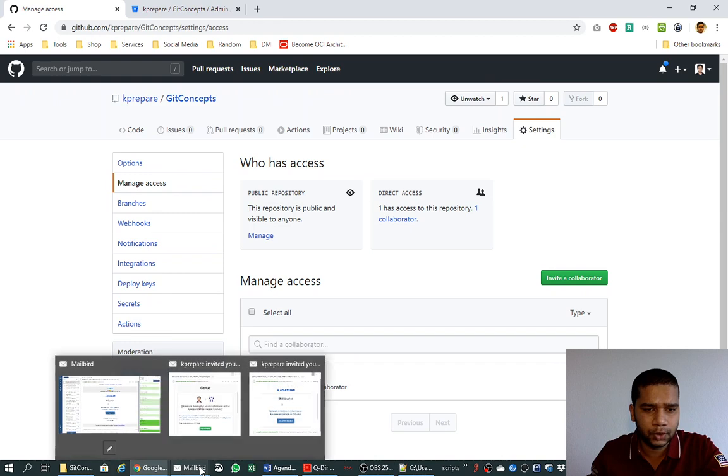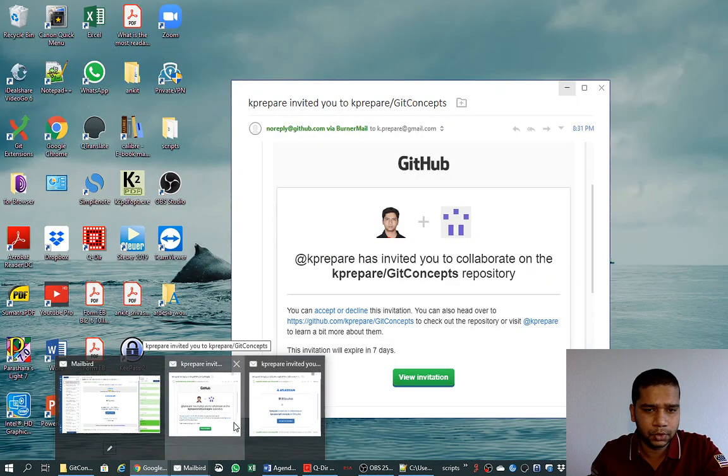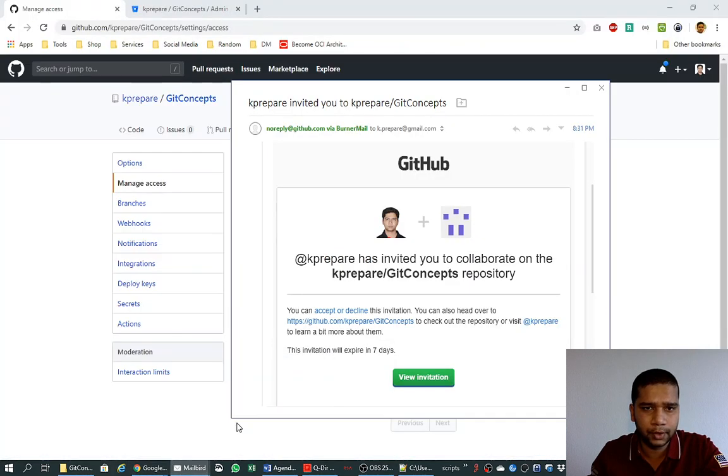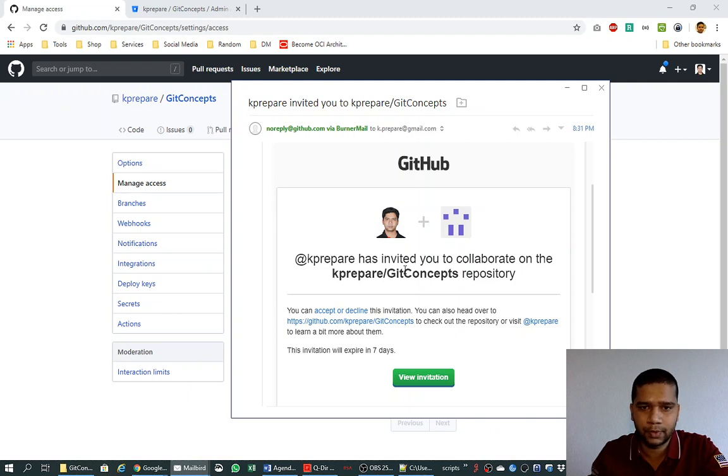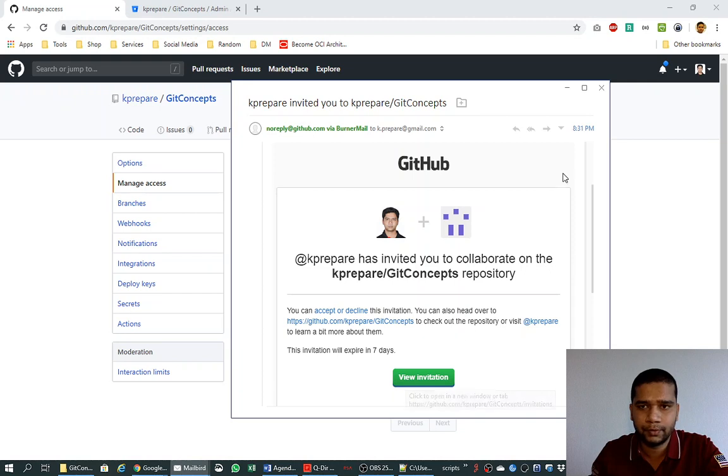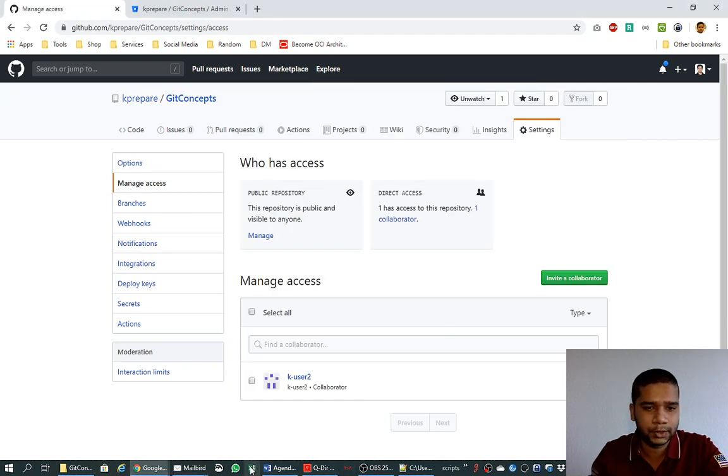And to the user, an email will be fired there which will look like this, that kprepare has invited you to collaborate on this repository. Once you view the invitation, you will be able to accept the invitation.